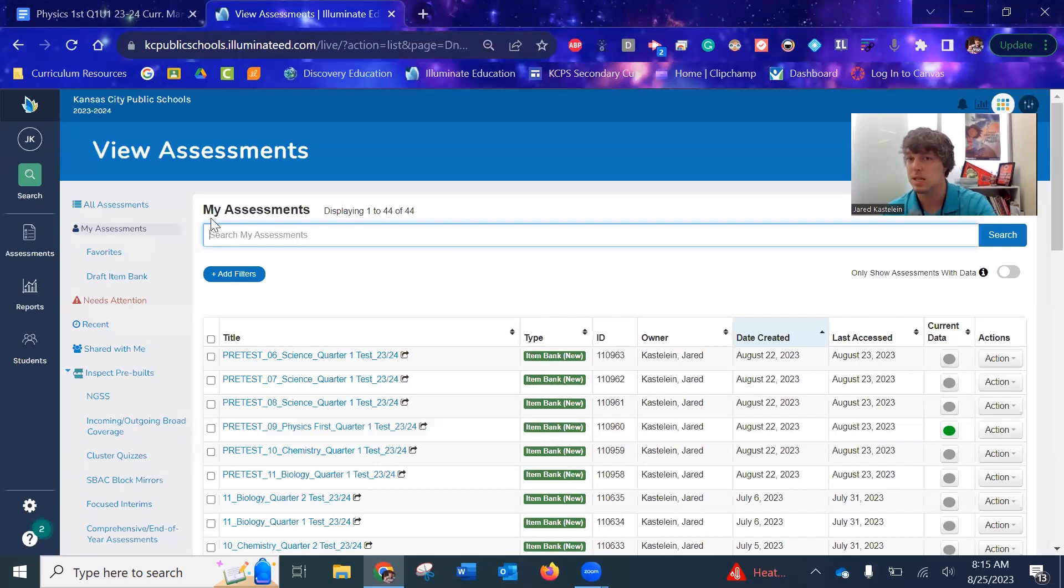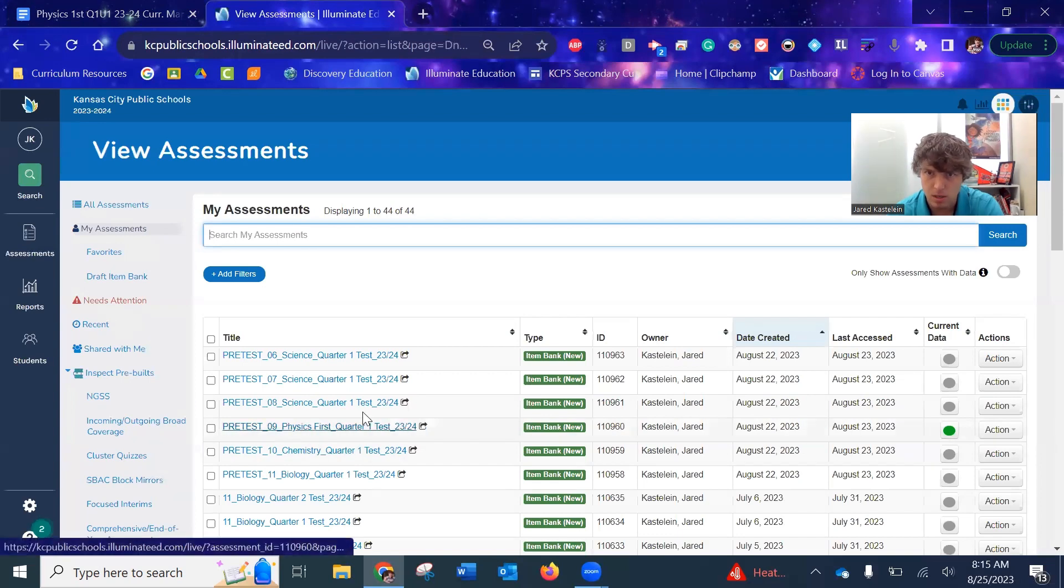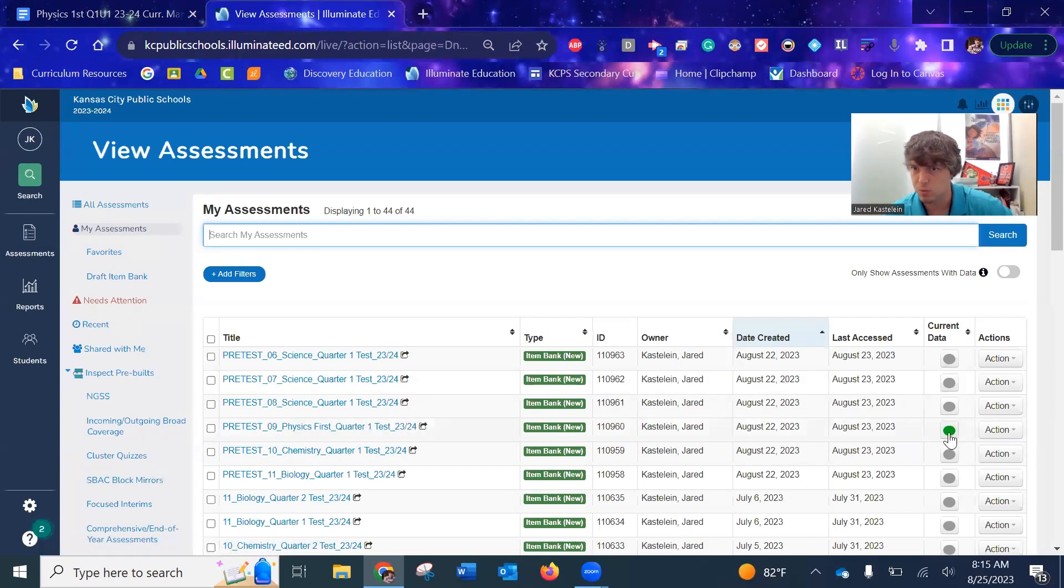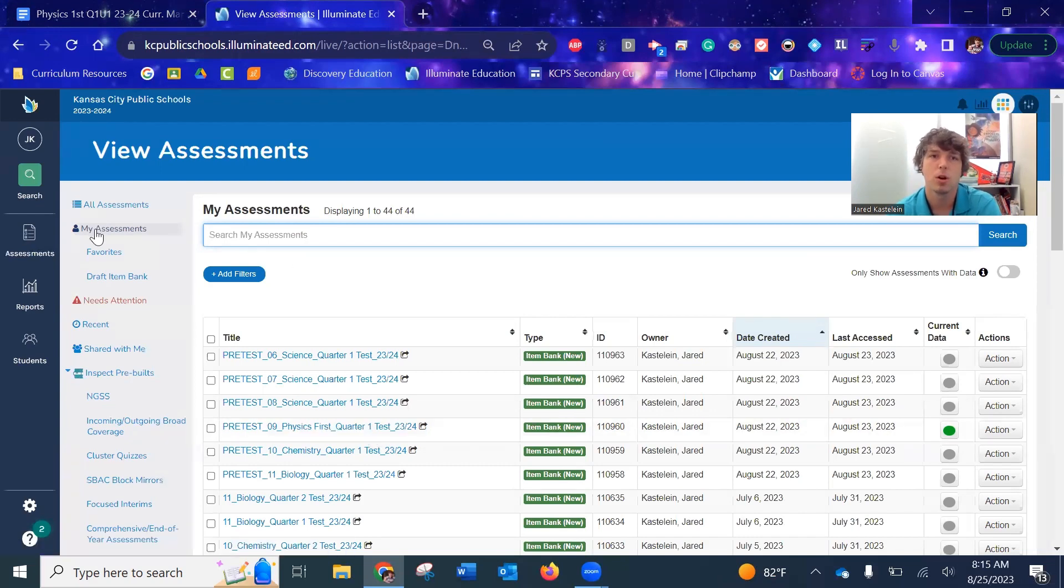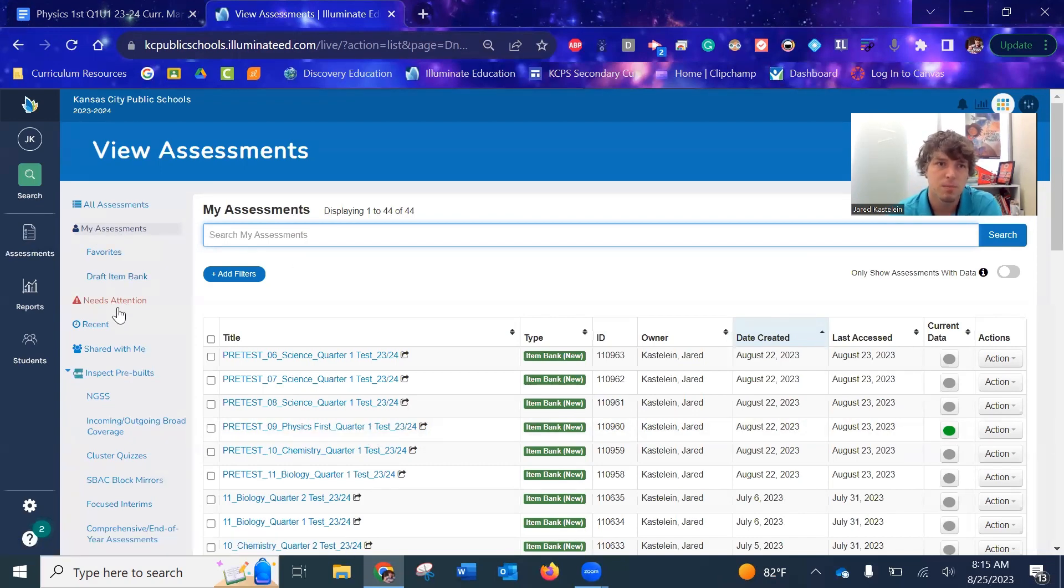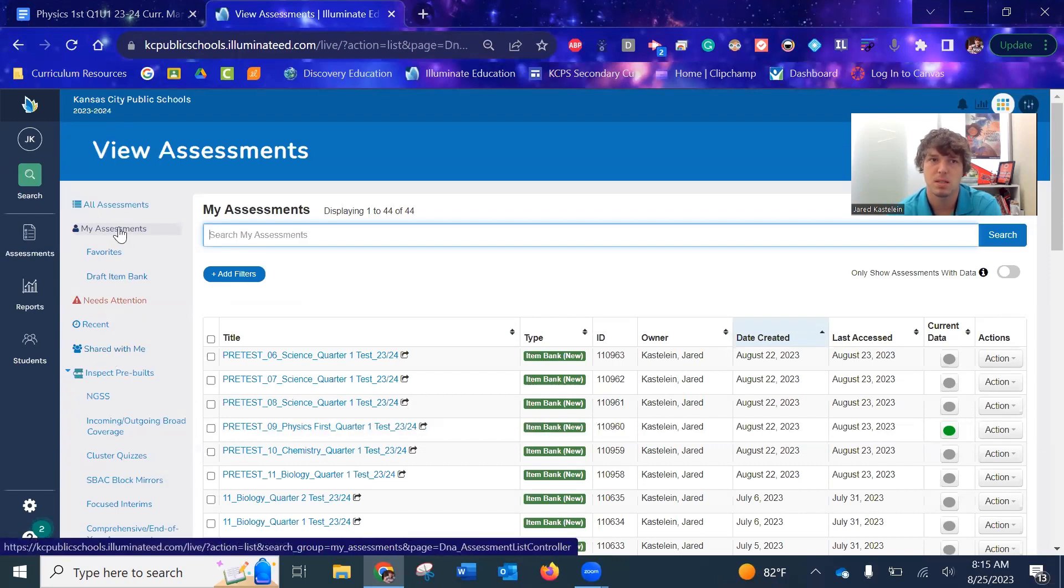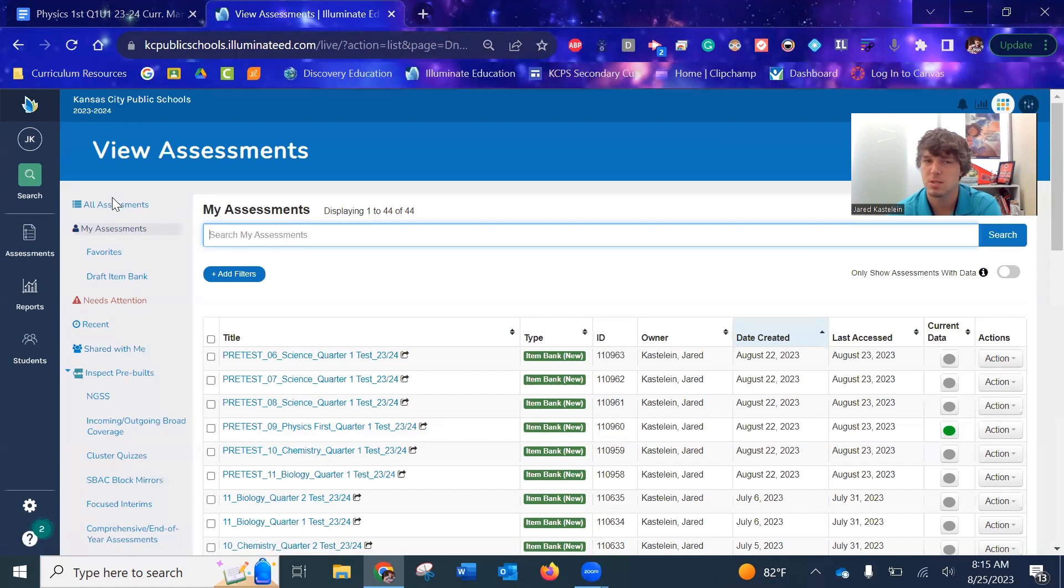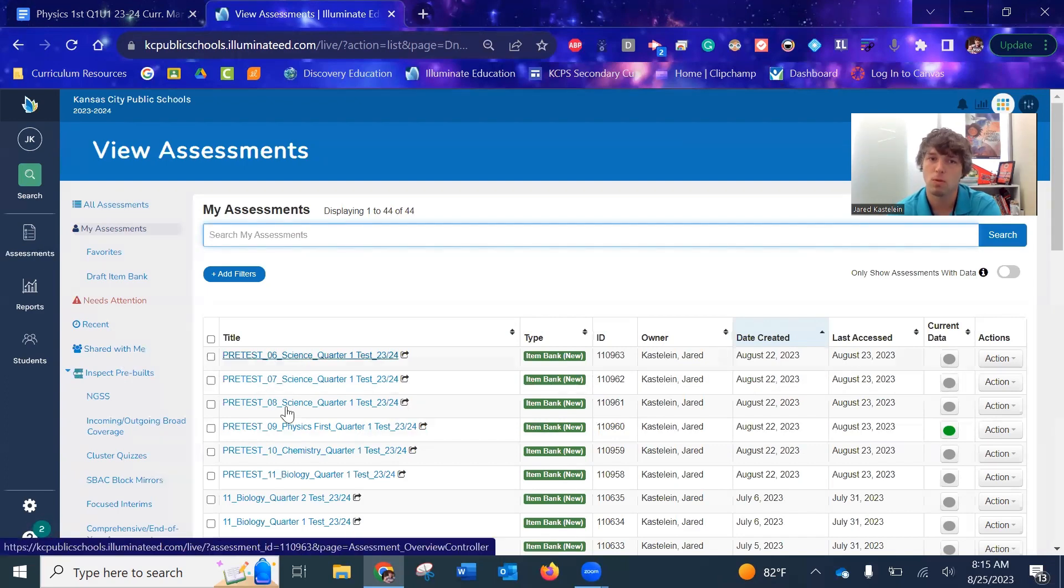Any tests that I have created, you can see somebody's already done this one. It's green, which means that there's data, so someone's already done the physics first pre-test. What you're going to want to go to is 'shared with me' right here. Any tests that you create, you can just go to 'my assessments'. You could also go to 'all assessments' that will show you any assessment that is yours or shared with you.